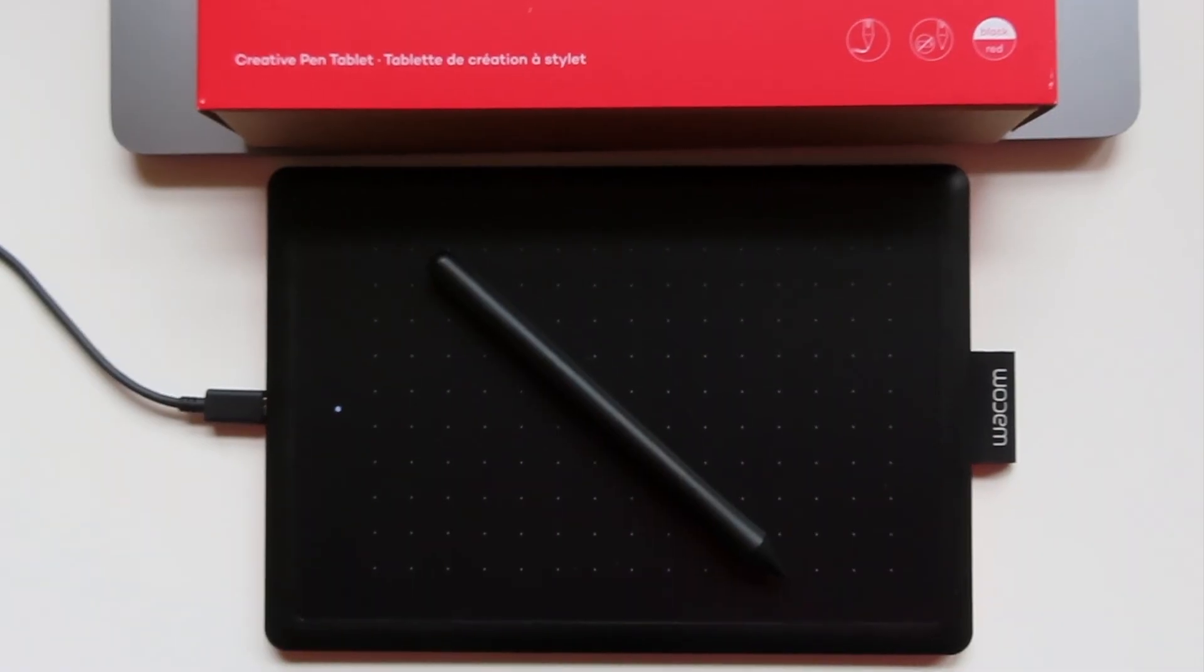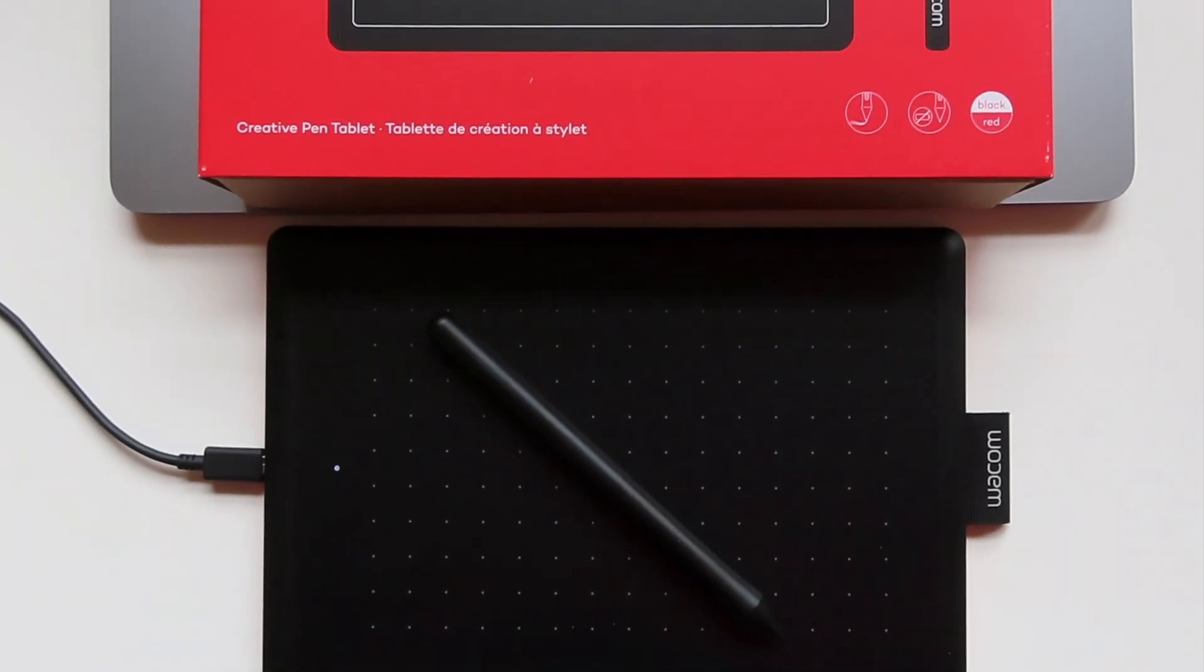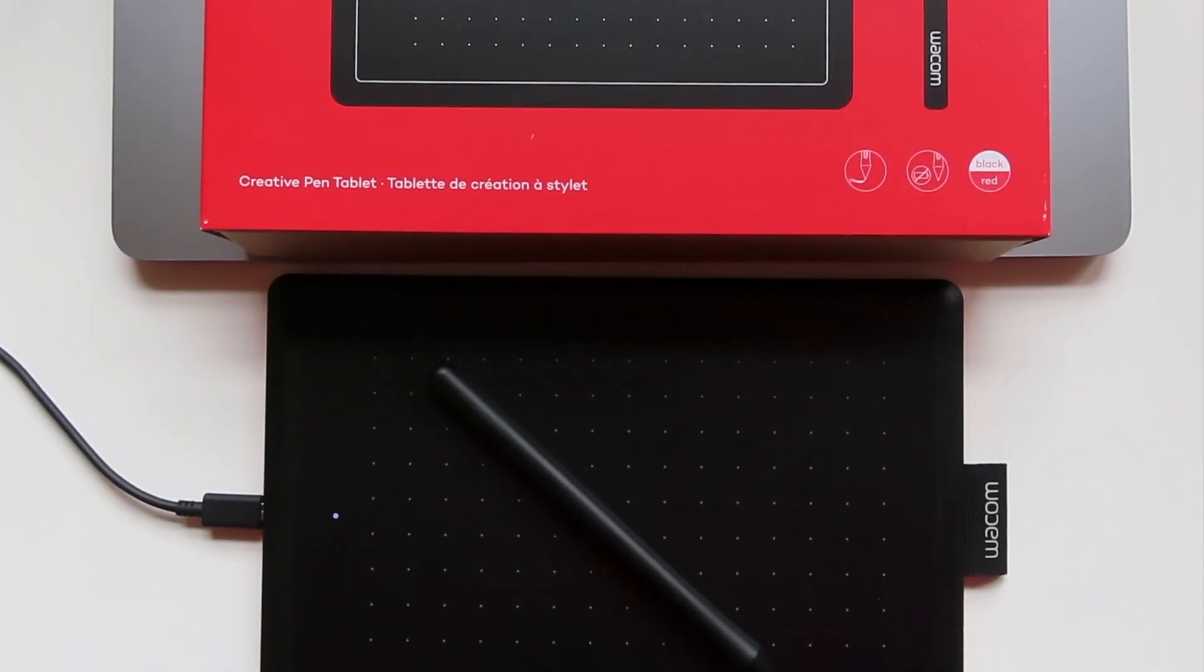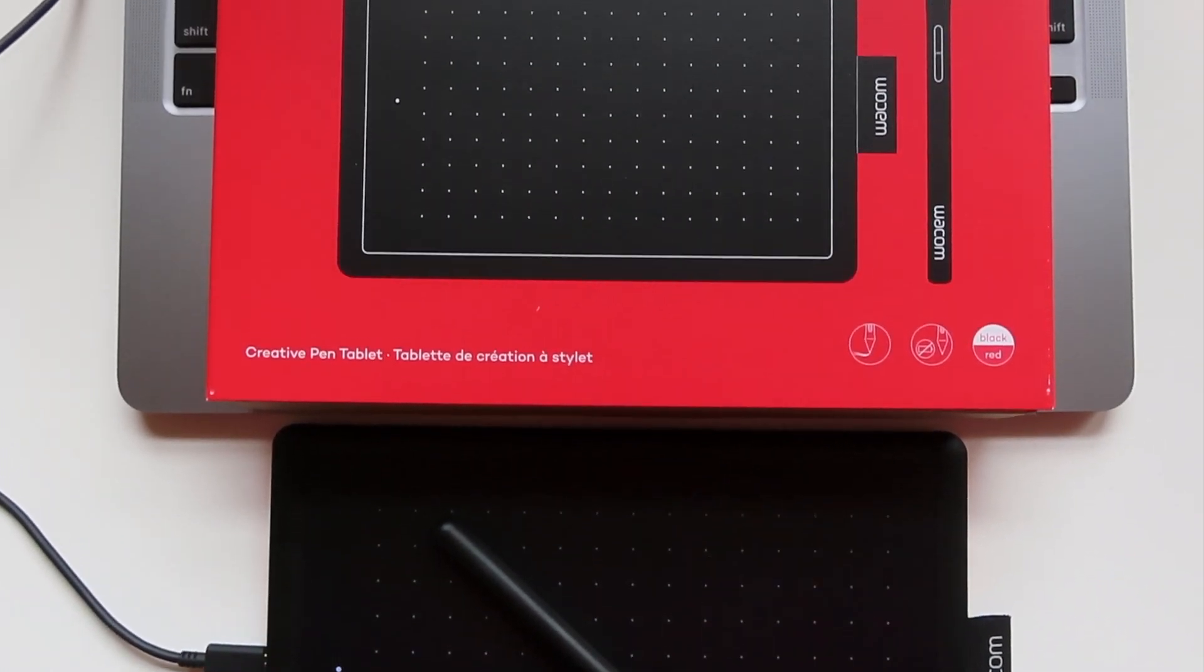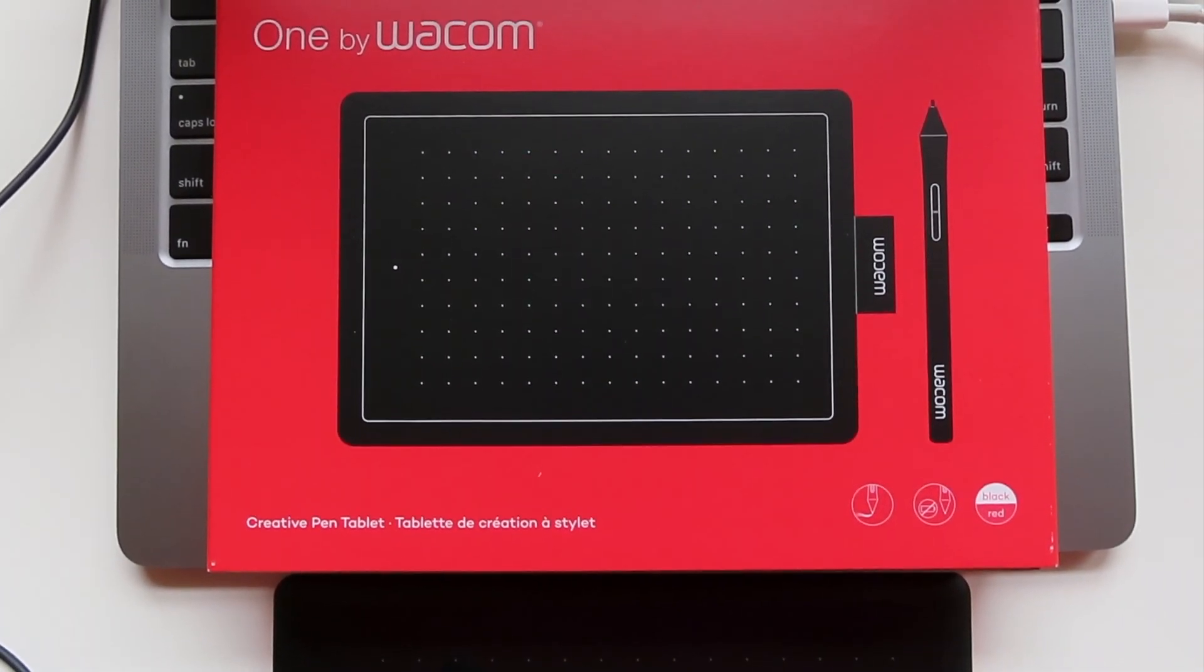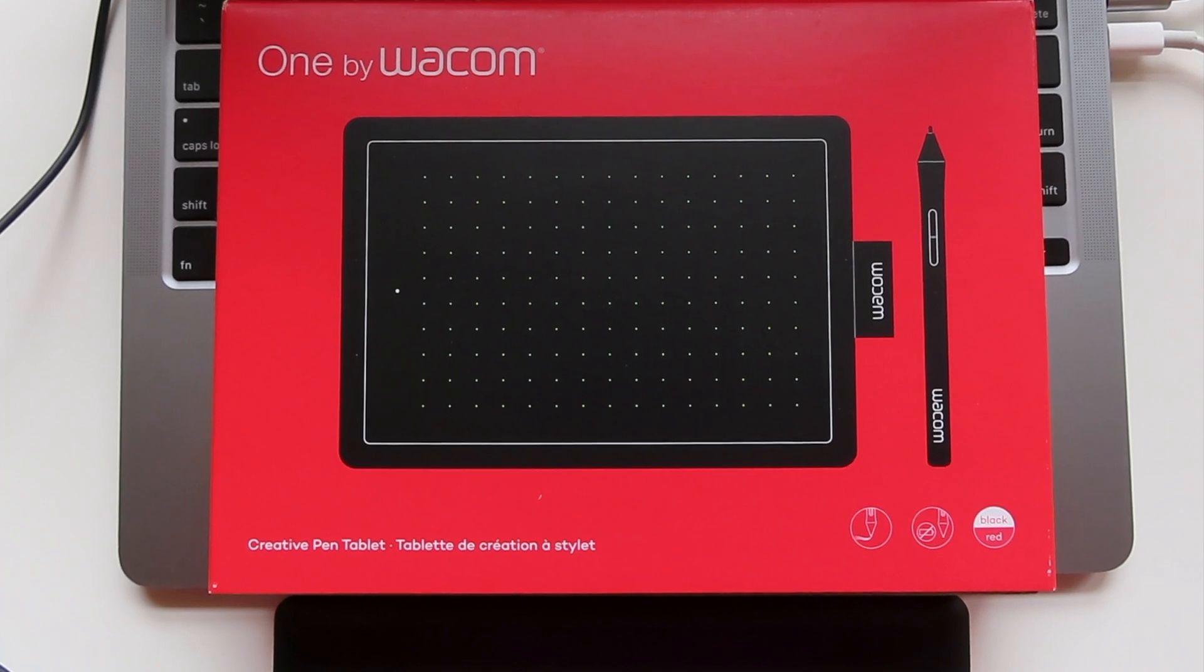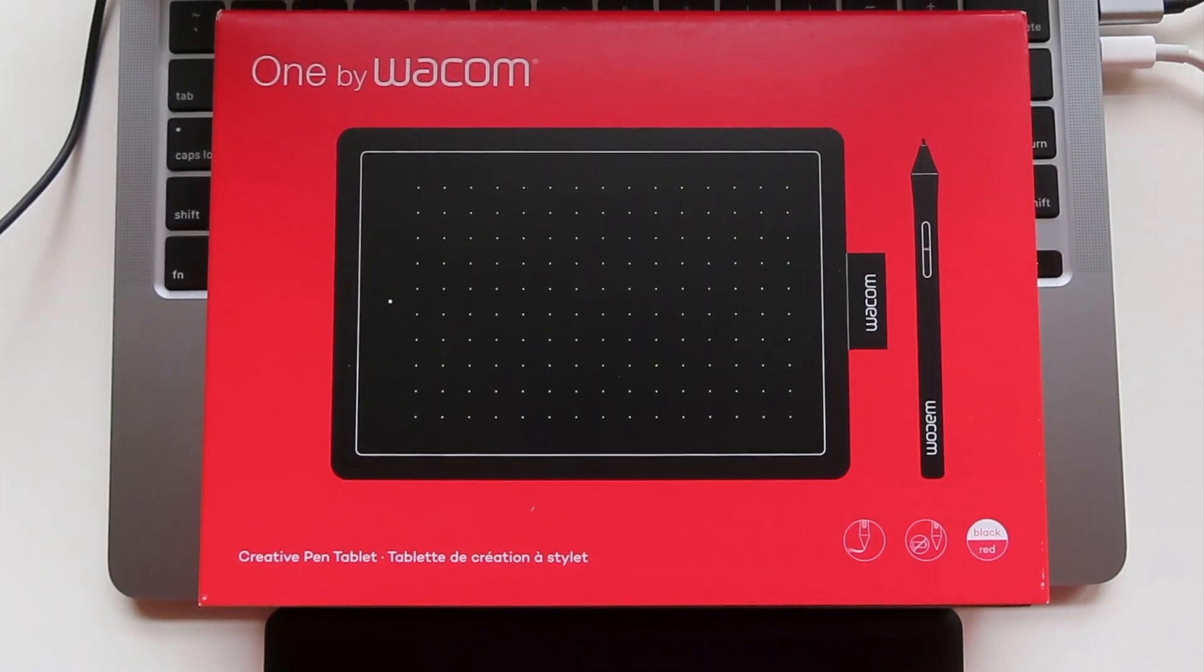In the classroom, more and more teachers are beginning to discover the amazing potential of incorporating graphic tablets into their teaching. One by Wacom is a pen tablet that works with PCs, Macs, and Chromebooks. It's actually one of the only pen tablet tools out there that works with Chromebooks, which I think is pretty cool.